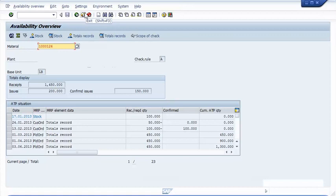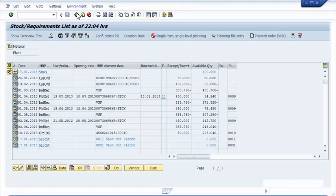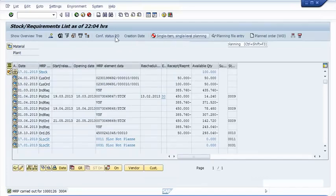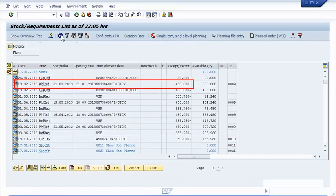But before we do that, we need to let the MRP run balance demand with supply to the right dates. The planning run is usually started automatically every night; for the purpose of this example, we start the run right out of MD04. After the planning run, we refresh the screen and see a newly generated planned order to make more product. Lead time scheduling determined, backwards through the operations of the routing, a finish date for the planned order equal to the material availability date determined during availability checking. The planning run has therefore balanced the shortage caused by additional demand over and above the forecast.